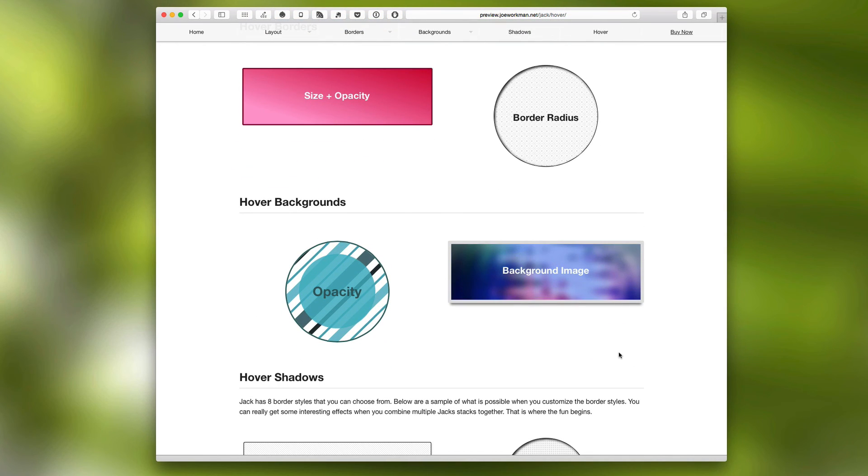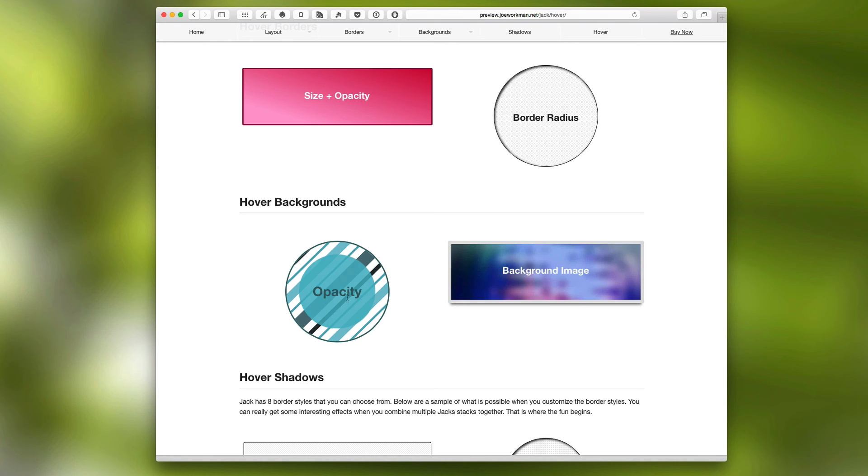Next, we can hover backgrounds. So you can actually change the entire background image on hover, as well as the opacity for a more subtle, elegant effect.